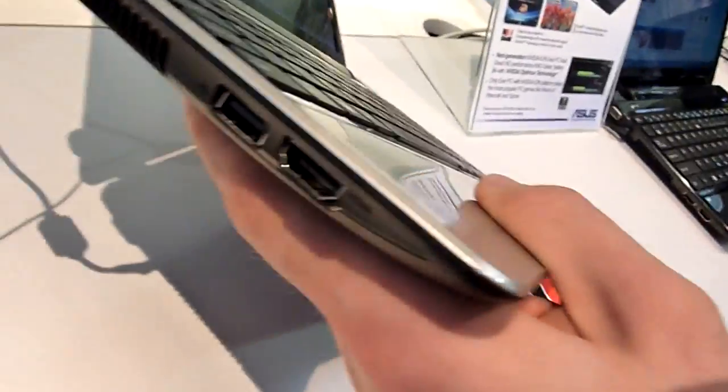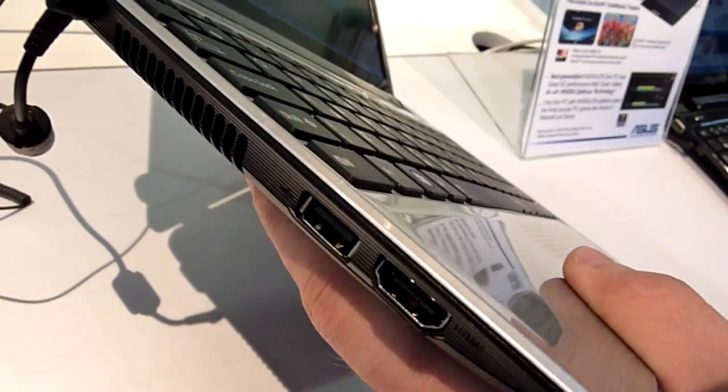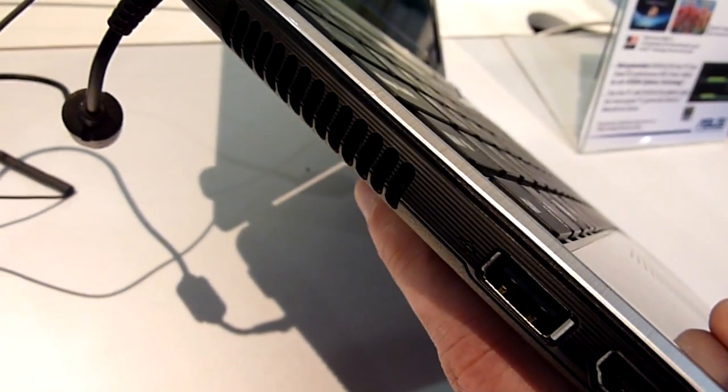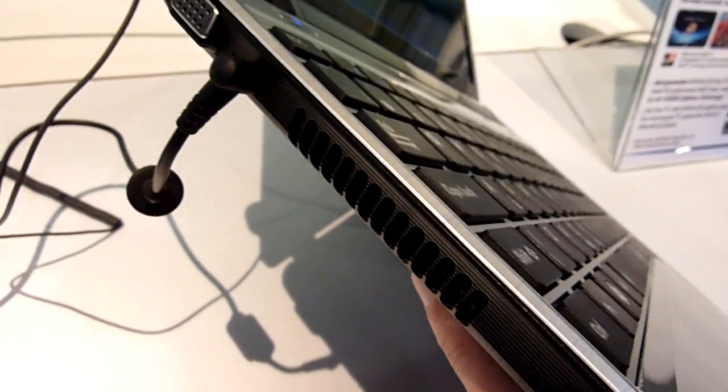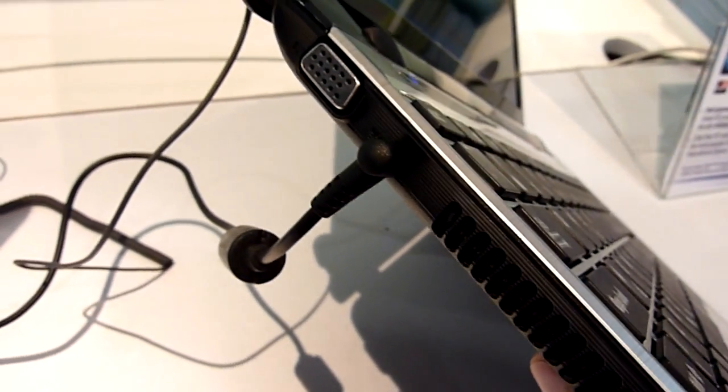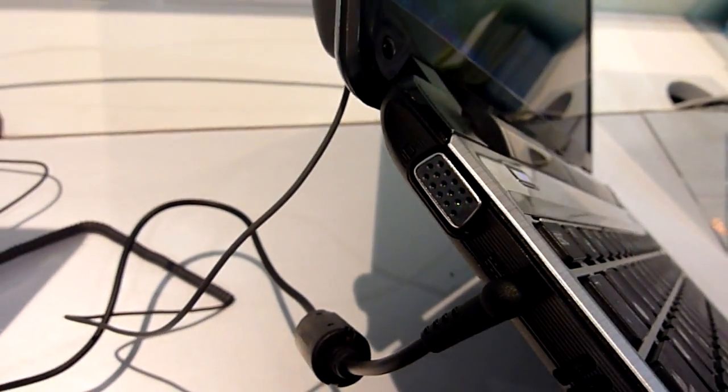Then we have of course an HDMI port because it has NVIDIA ION inside. Another USB, so there's three USB ports, fan out, power in and VGA.